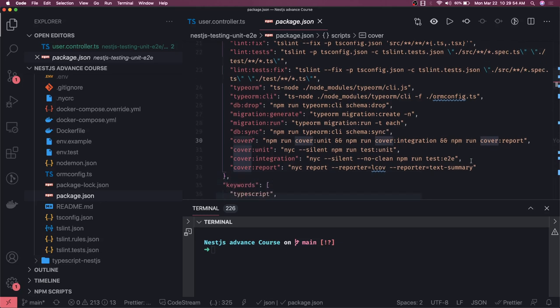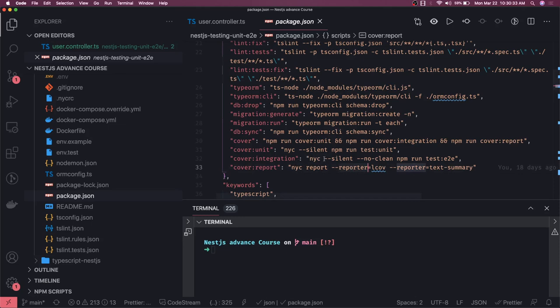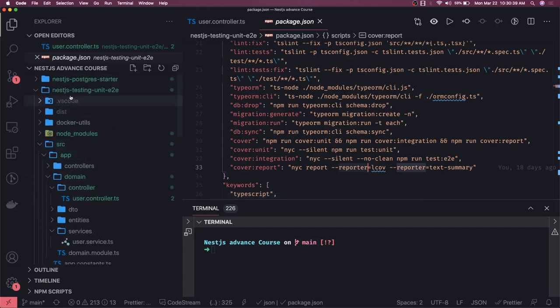While generating coverage we can run into issues — the HTML report not generating, or showing undefined. We use NYC for that. We generate an LCOV report and a text summary on the command line, and also generate a report in index.html inside a coverage folder. NYC silently generates the report for both e2e and unit test cases.